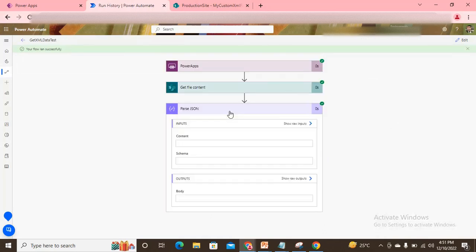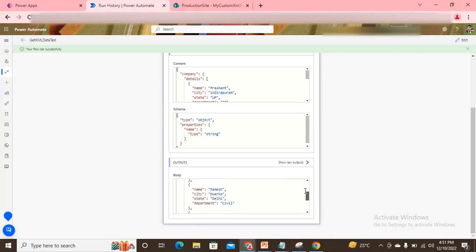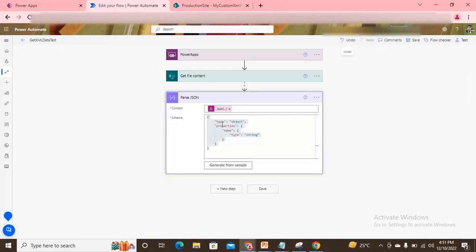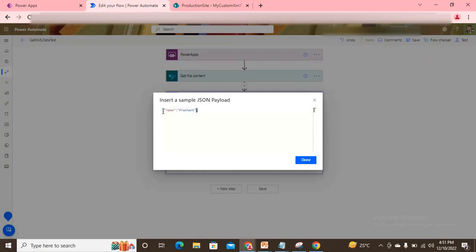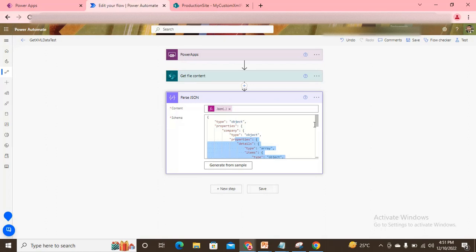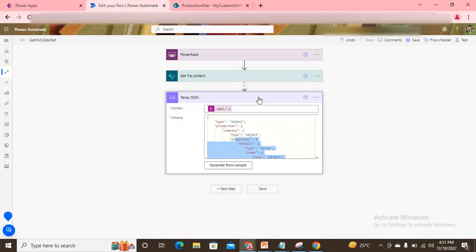After testing I get the output data here. I copy the body using Ctrl+A, Ctrl+C, go back to edit mode, open 'Generate from sample', remove the old value, paste the new values, and it creates the correct schema for me.